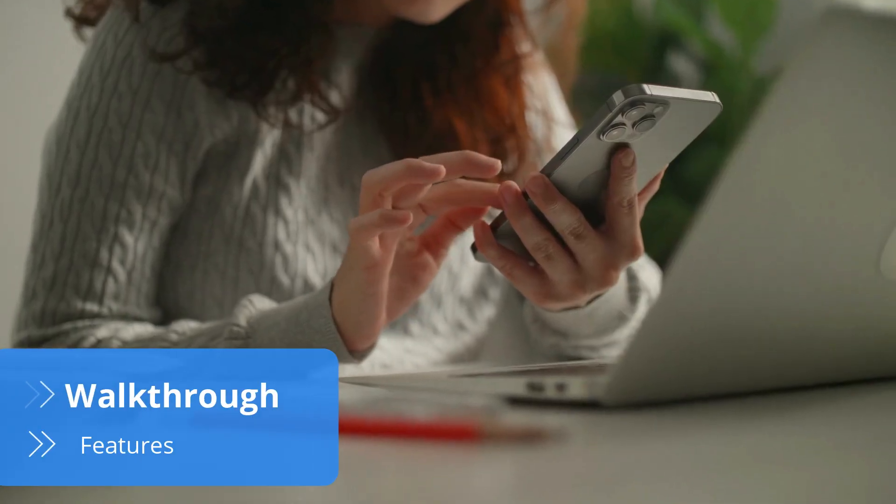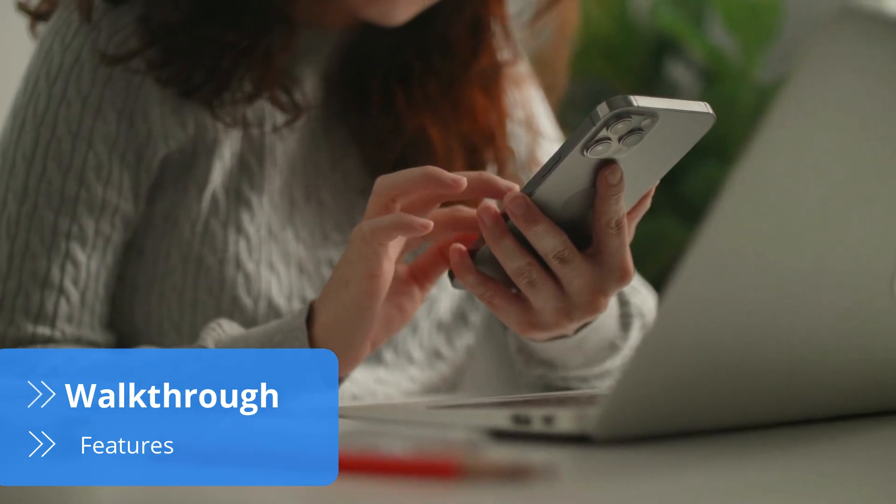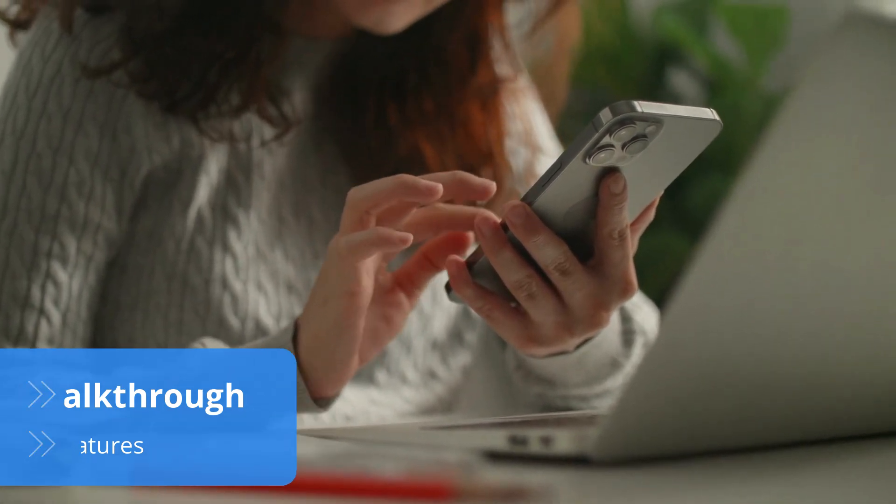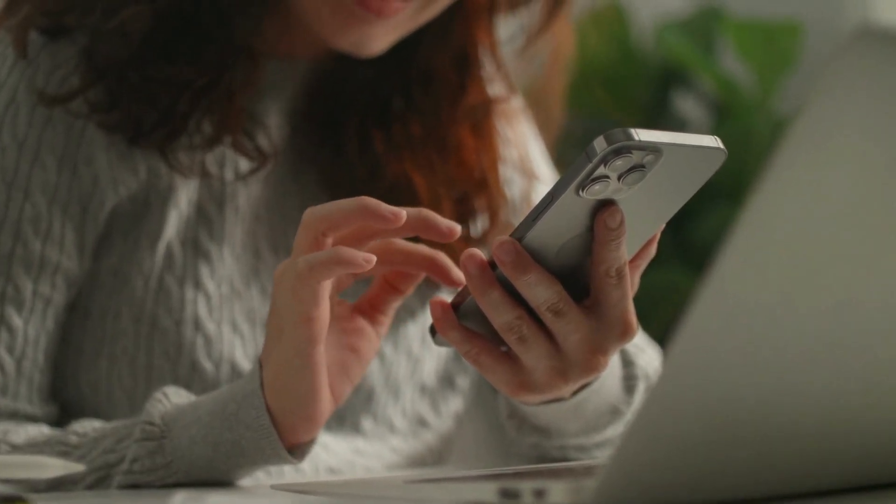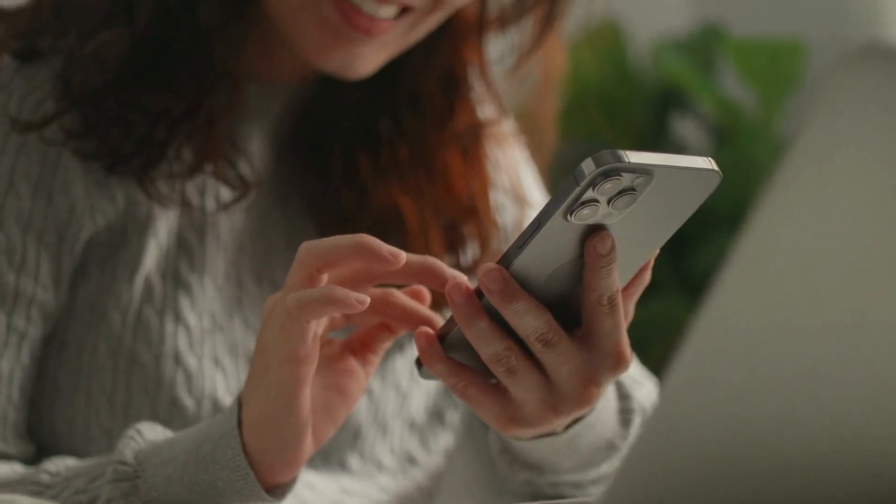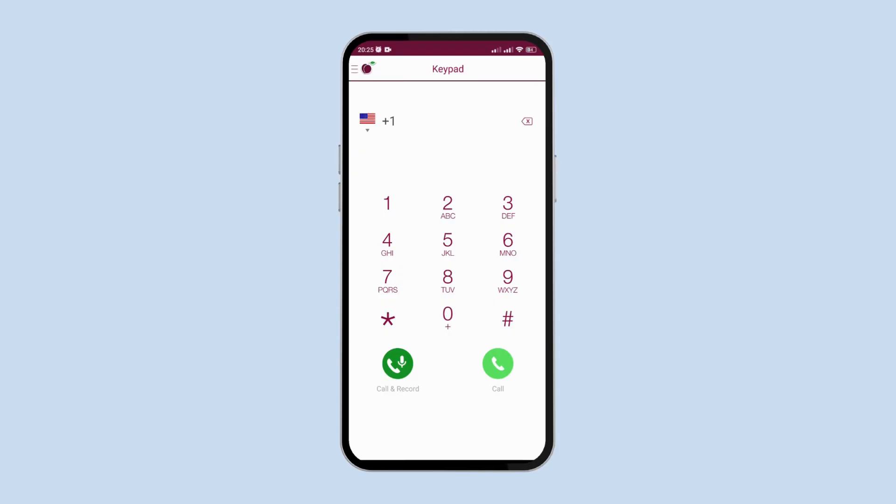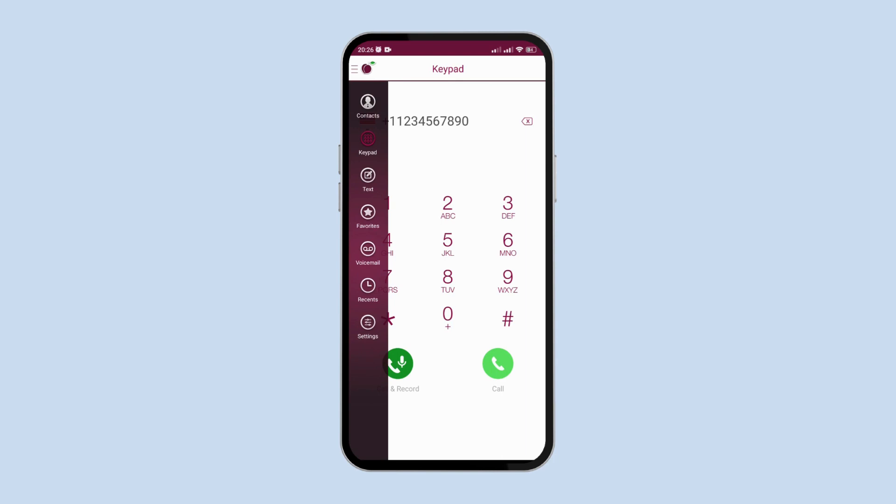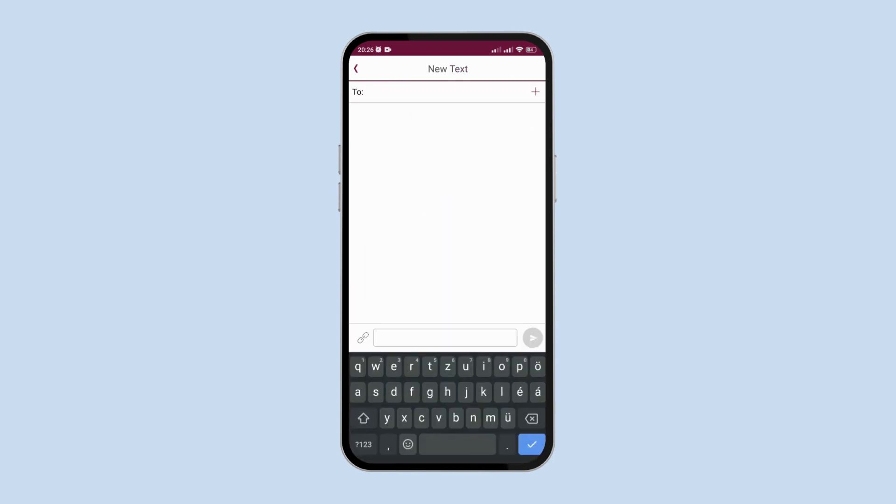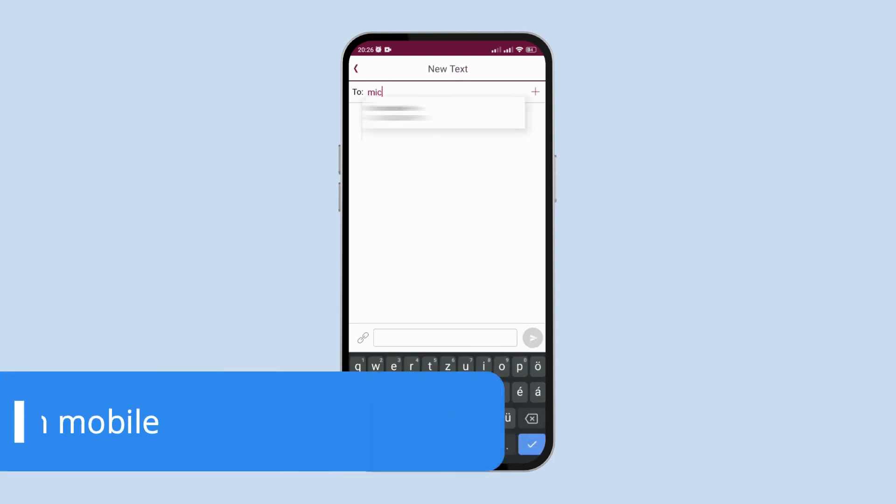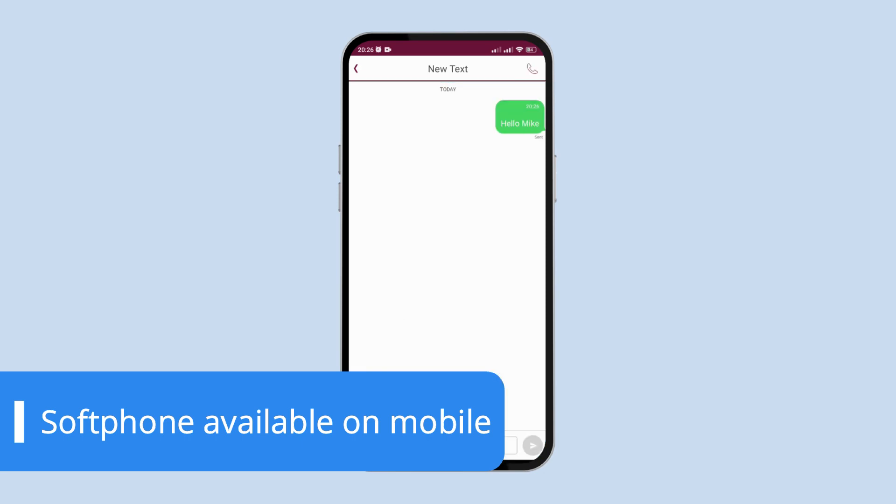Signing up to iPlum involves a very simple registration process. Newcomers will be happy to know that they don't have to choose a plan or number straight away and they're free to download and check out the mobile app. Keep in mind that the mobile app is the only way to reach the virtual phone system soft phone as there is no desktop app or online soft phone.